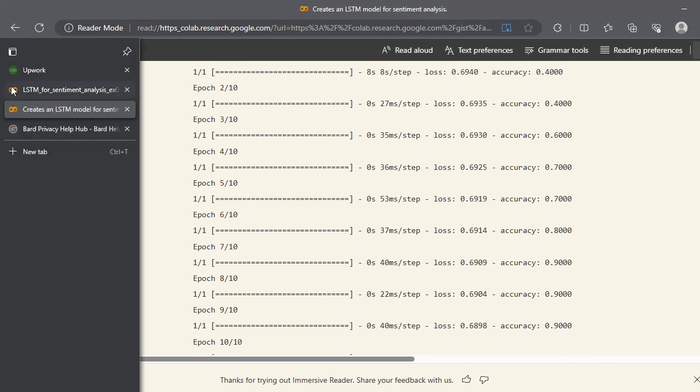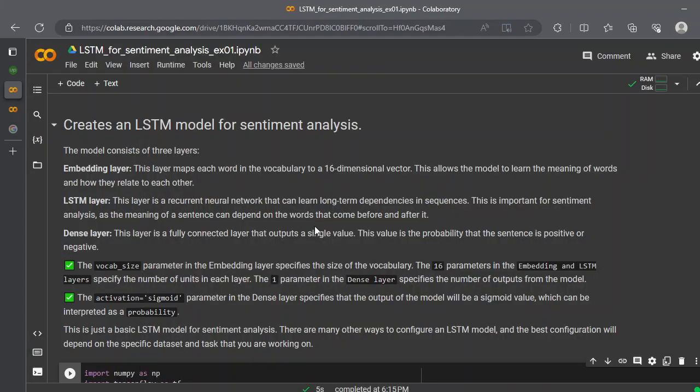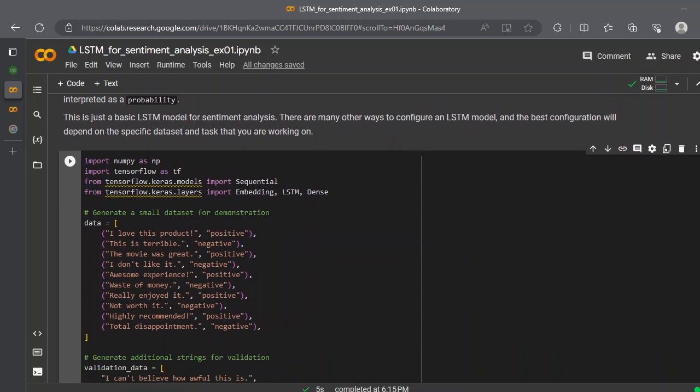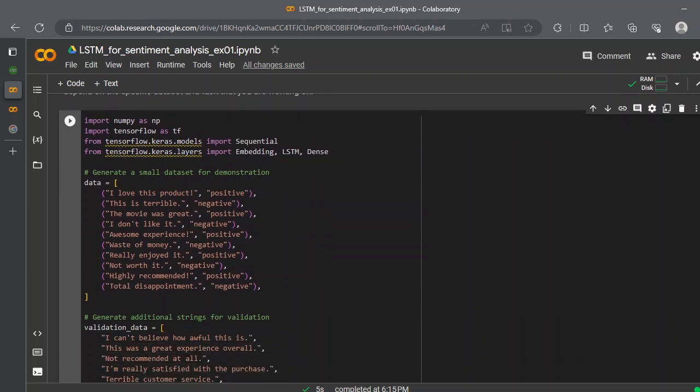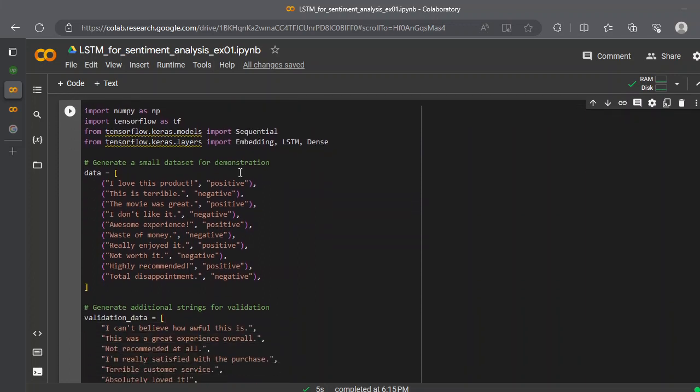So what is the problem? The problem is pretty simple. We created this data, which is very short and just for demonstration purposes. The sentiment is positive, 'this is terrible' negative, 'movie was great' positive, 'I don't like it' negative, and so on.